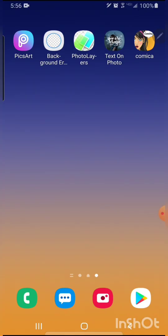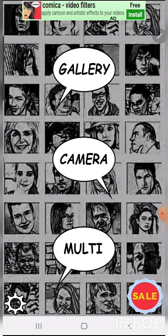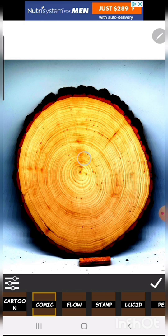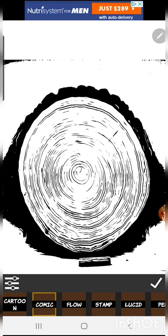Now we're going to bring that image into Comica. Go to gallery, import the photo, and I generally just use the comic as the first one.